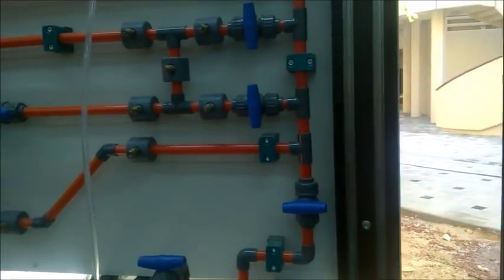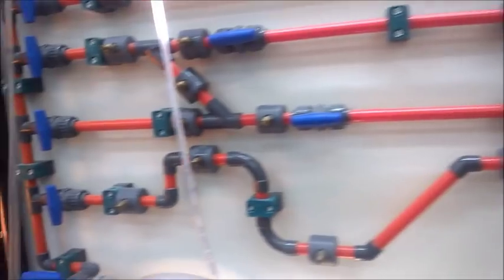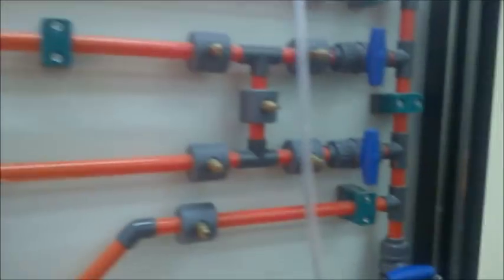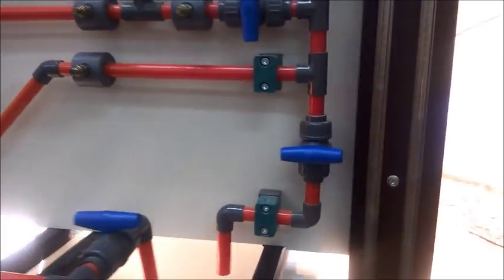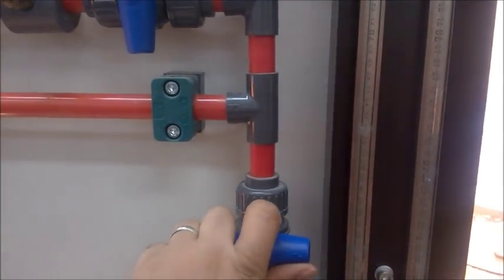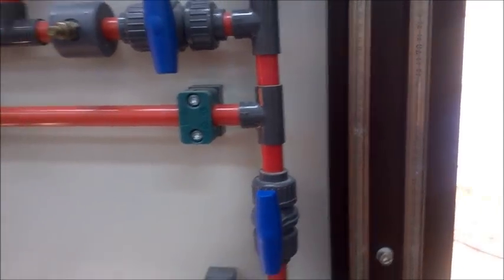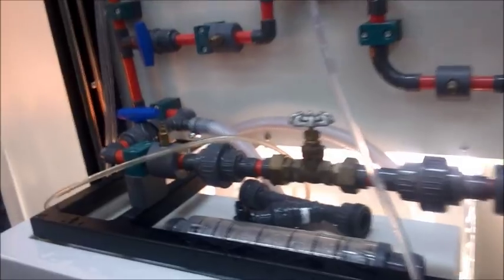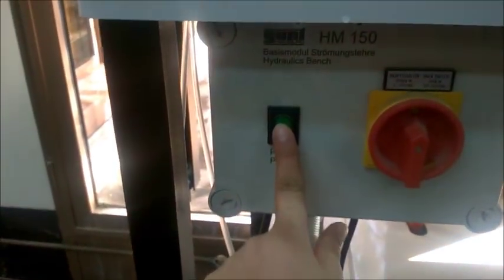Make sure that all valves are closed. Now we can open the valve to allow water to flow. Make it fully open and then we can start our experiment.